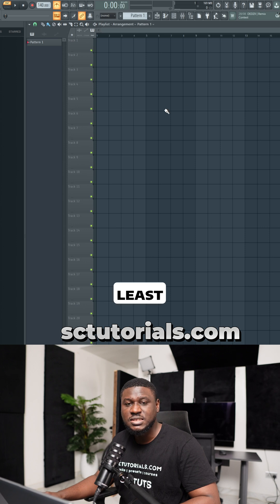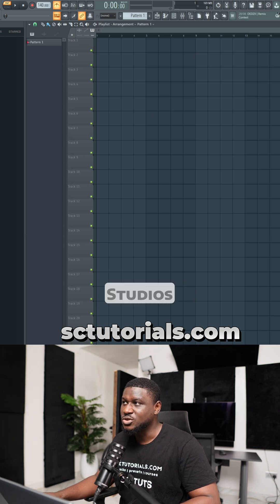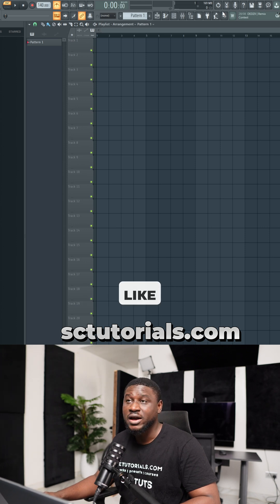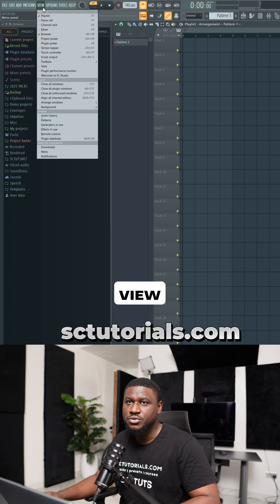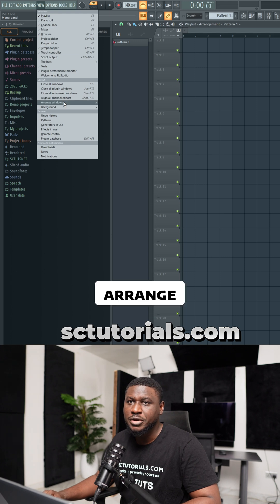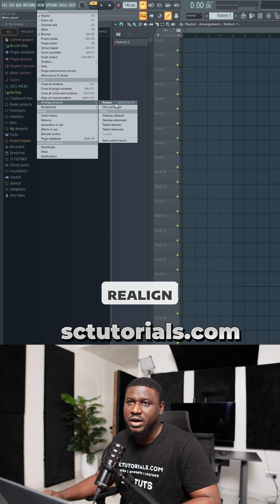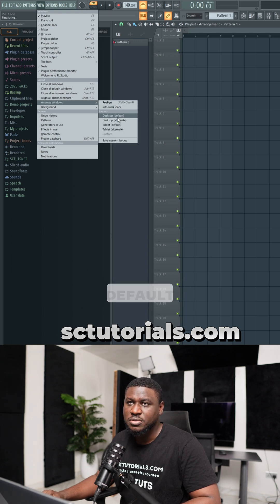And last but not least, if maybe you mistakenly rearranged FL Studio's menu and you don't like how it looks, you can just come right here to view and then come to arrange windows and then come to either realign workspace or you can click desktop default.